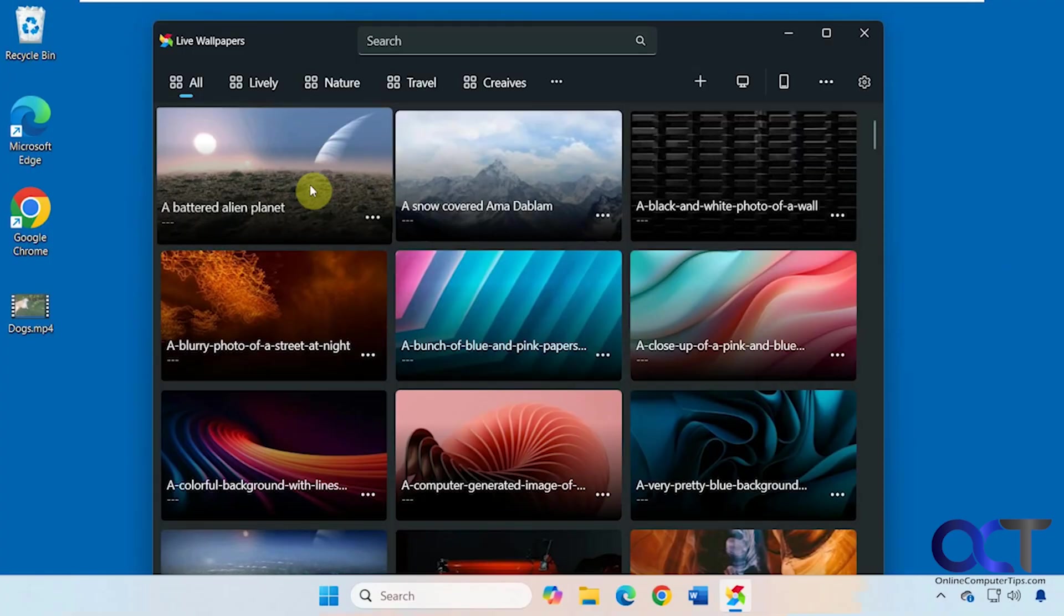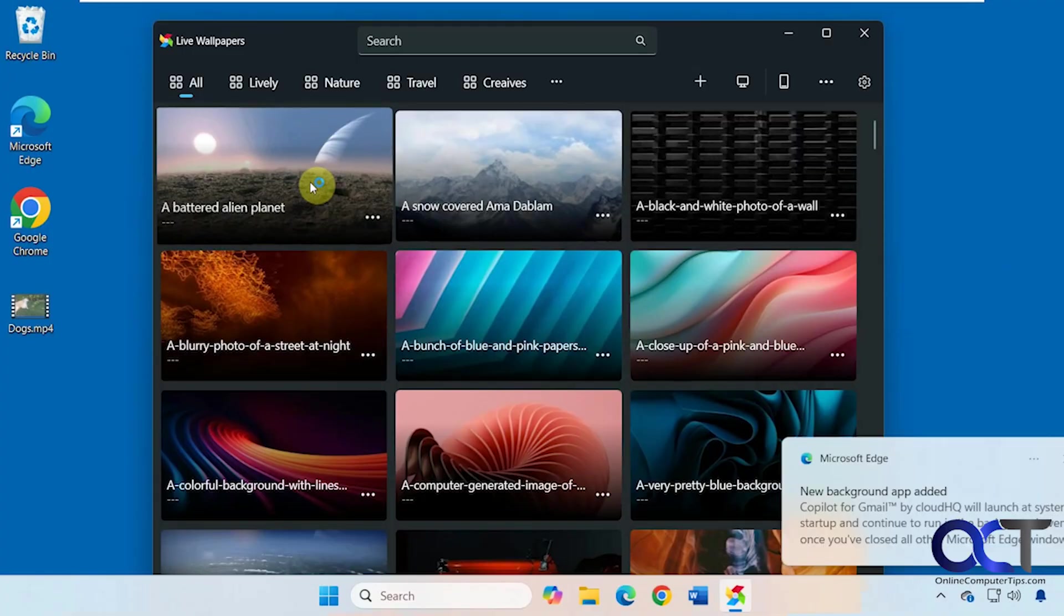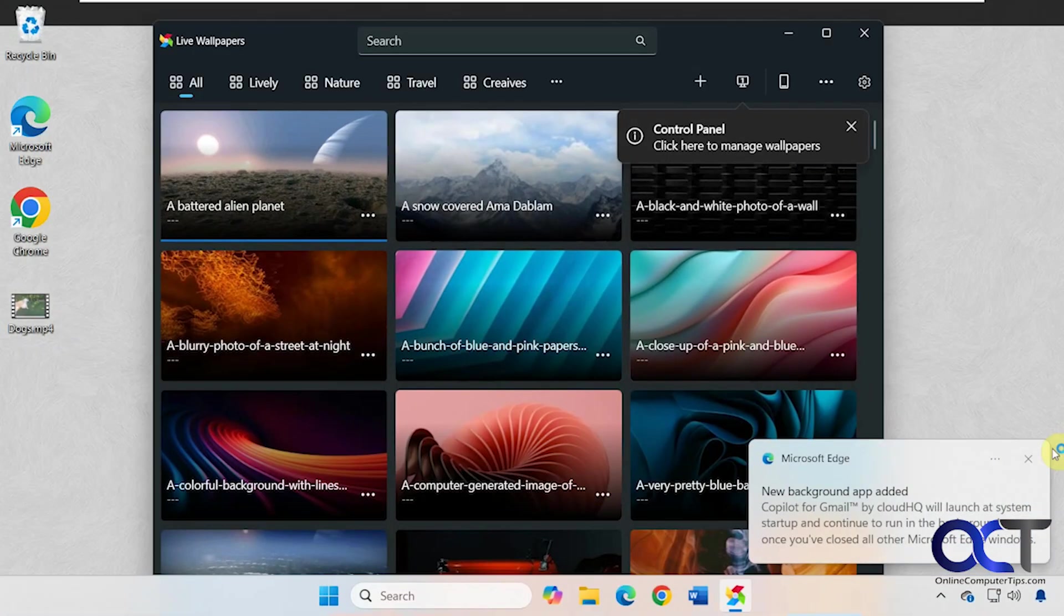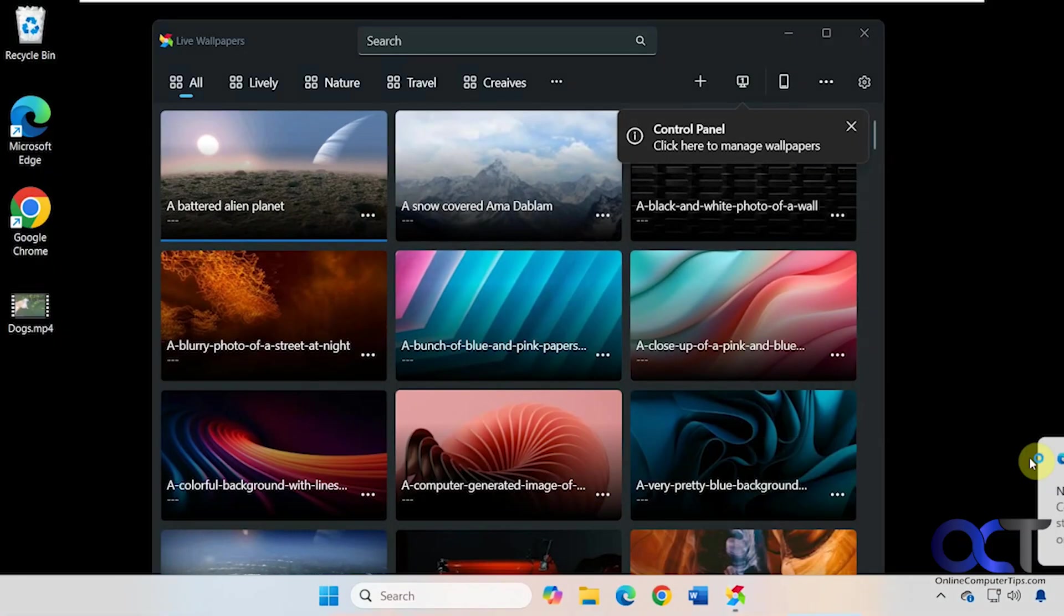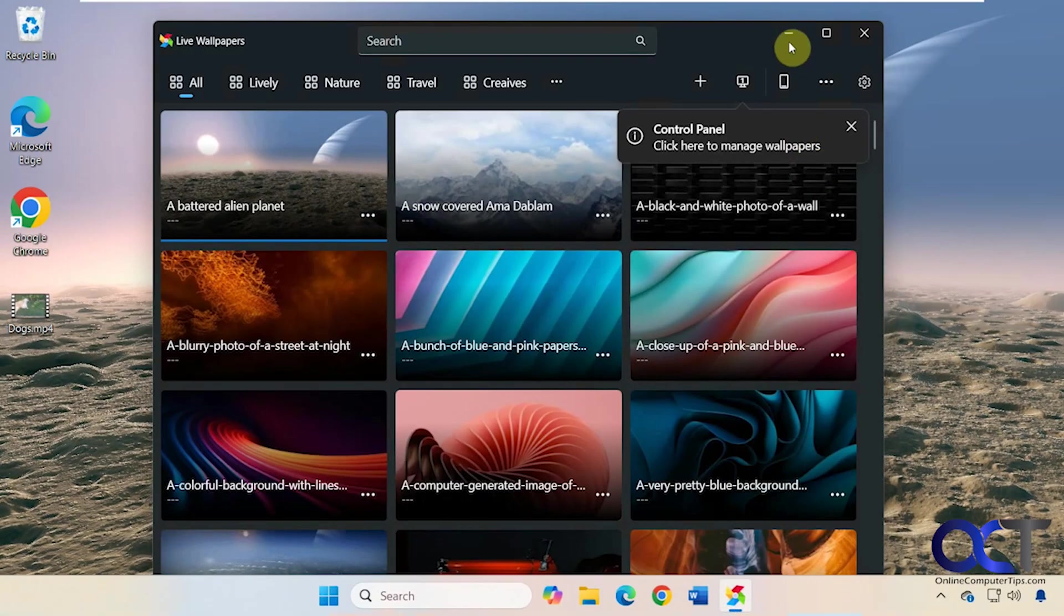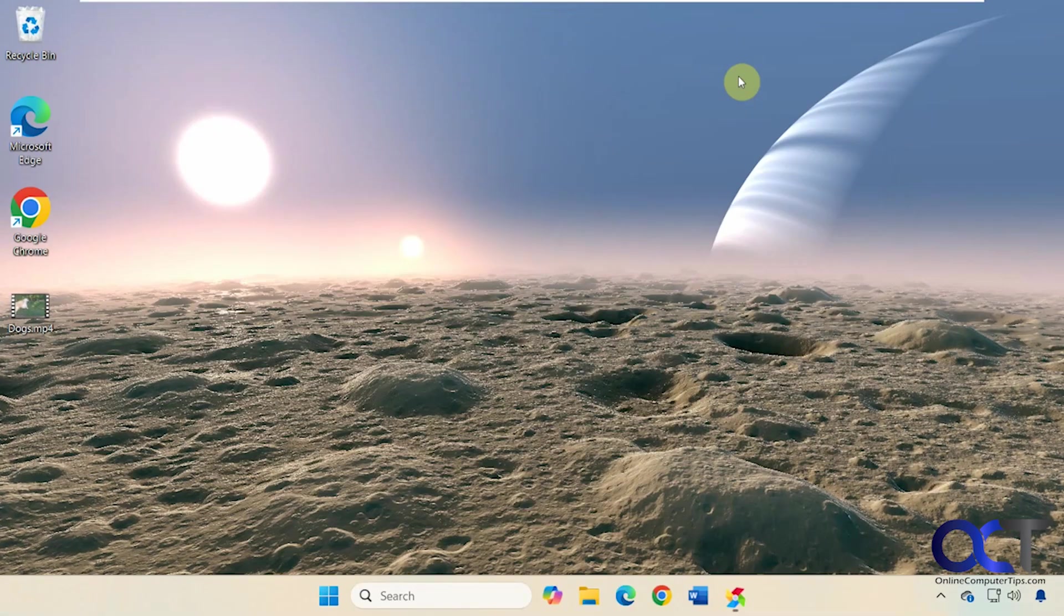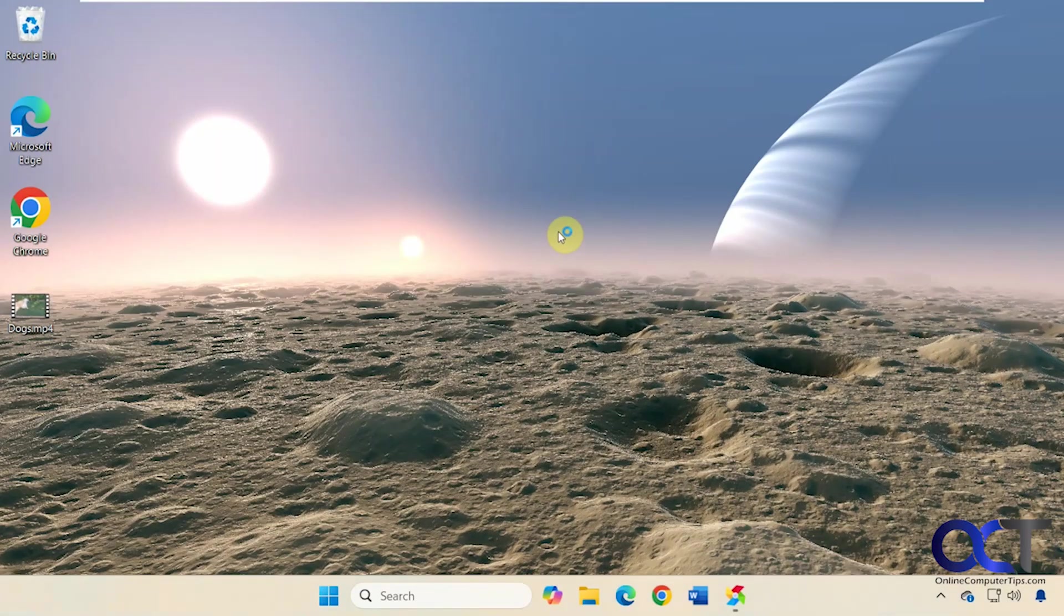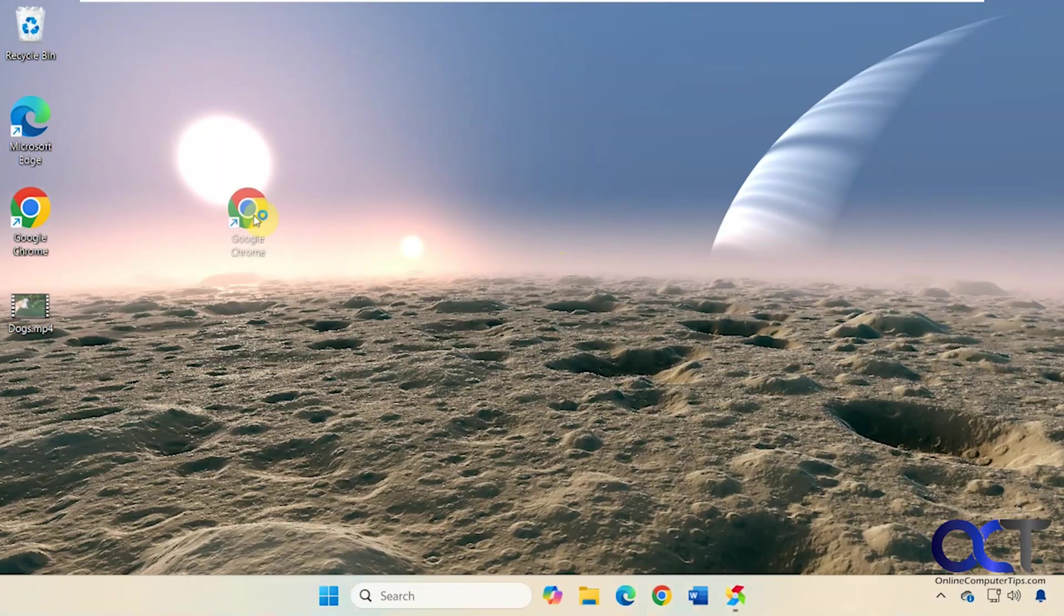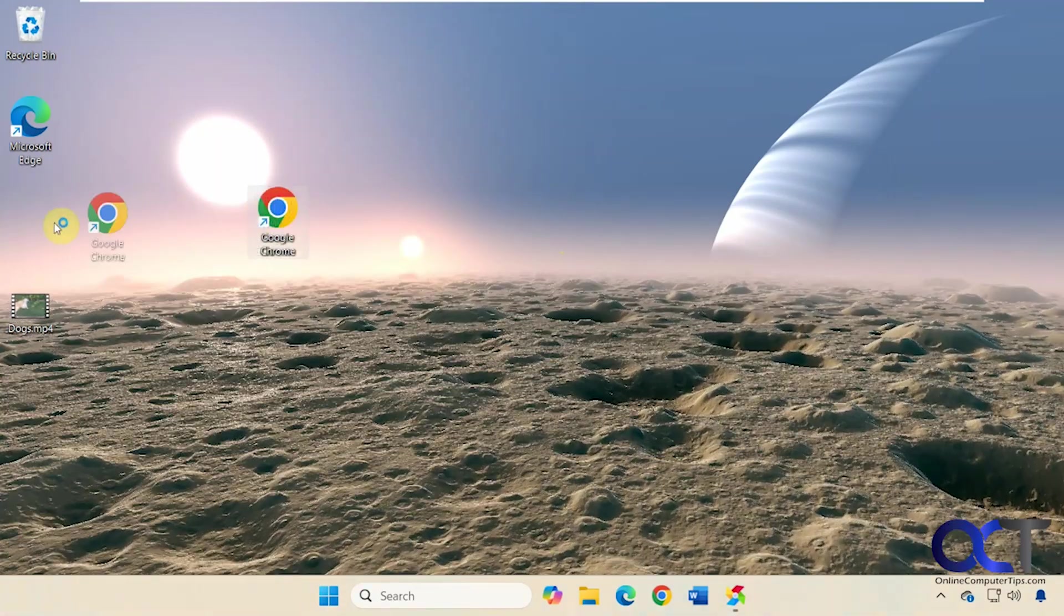Alright, so let's try this one out here. Just double click it. Now we have our wallpaper here. We can just do our normal stuff while we're using it.